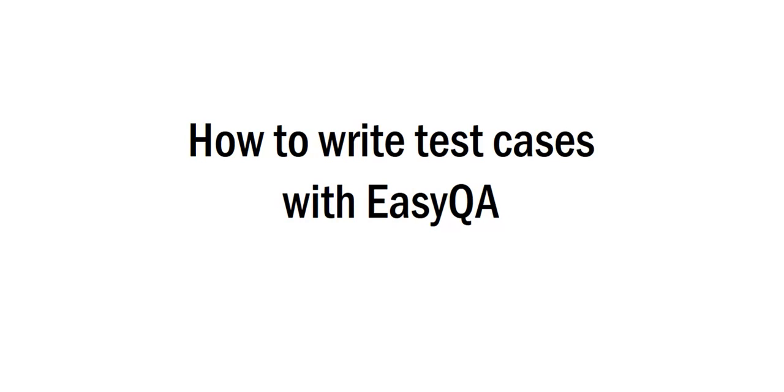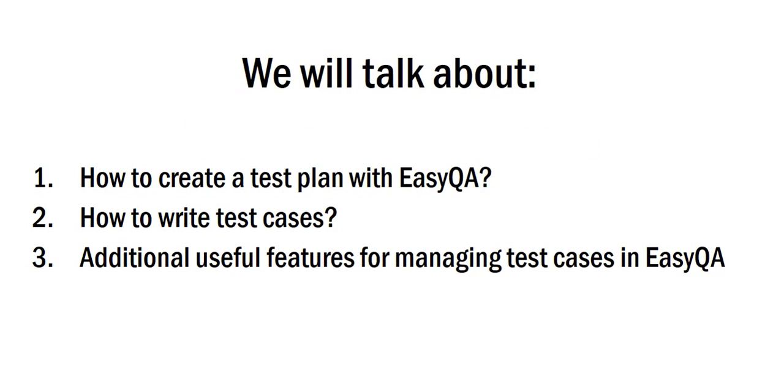Hello everyone! Today we will talk about how to write test cases with EasyQA. In our video, we will give answers to the following questions.